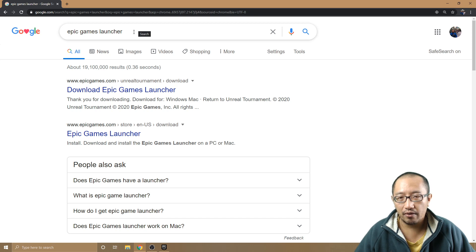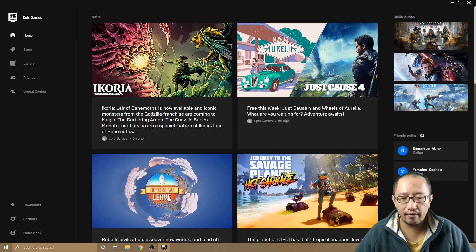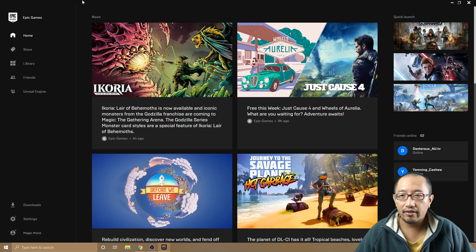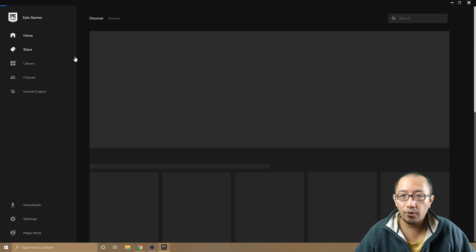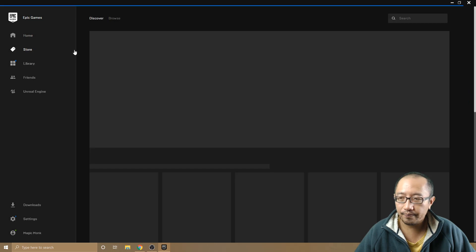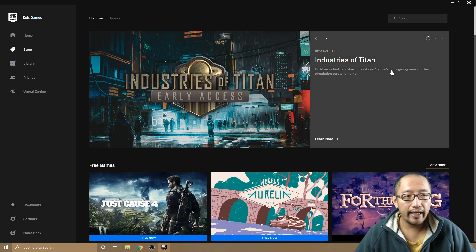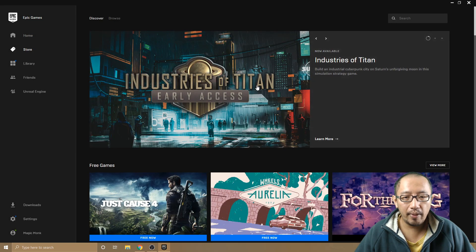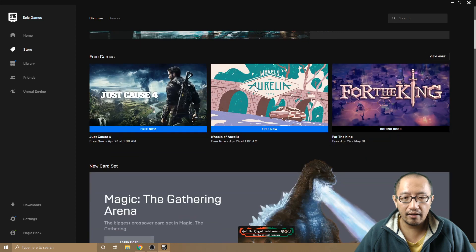Once you've downloaded it, open it up. On the left-hand side you can see a few tabs. If you go to the store page and scroll down, you will usually see a free games section.